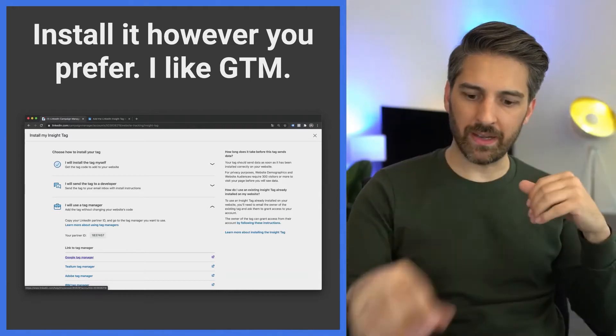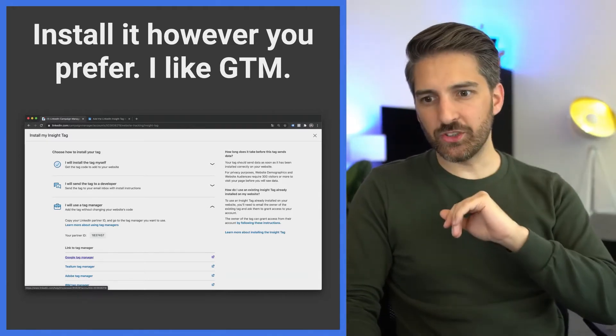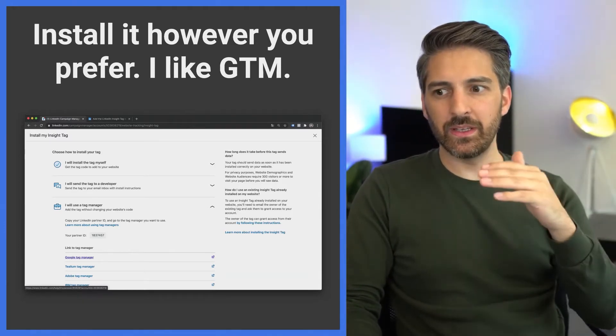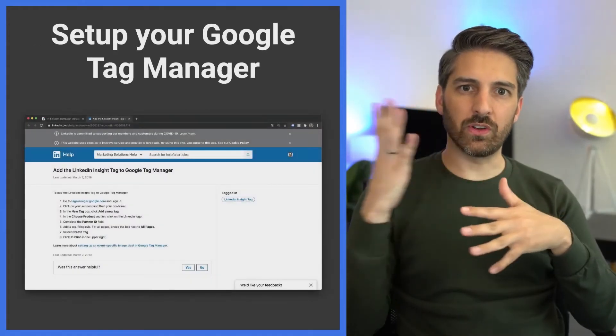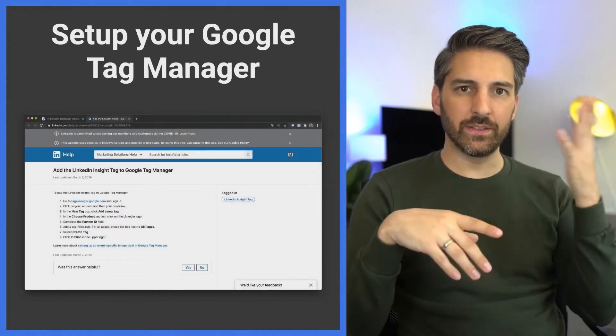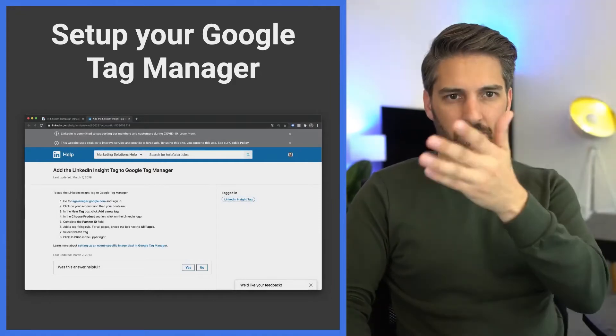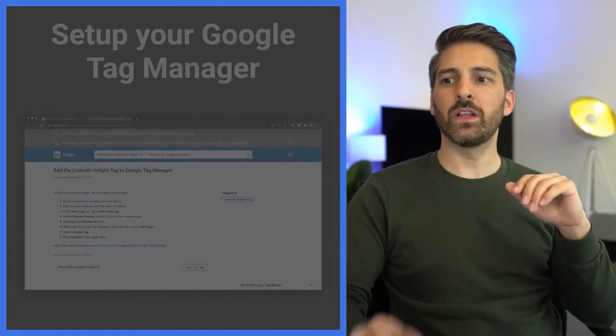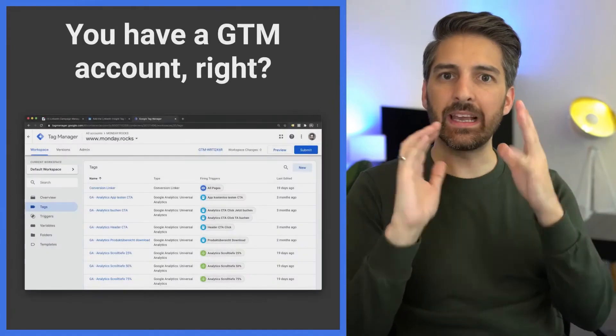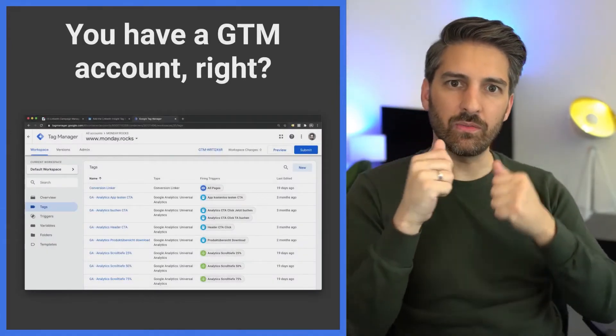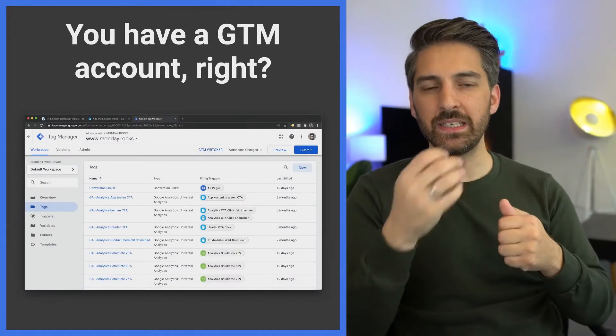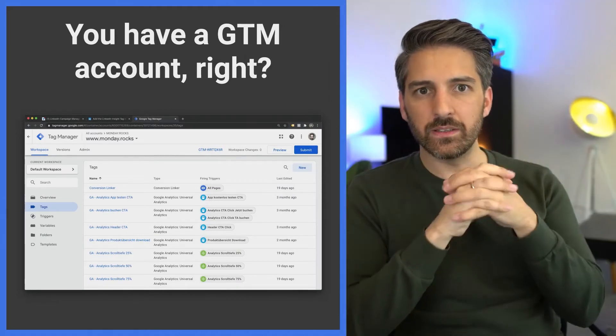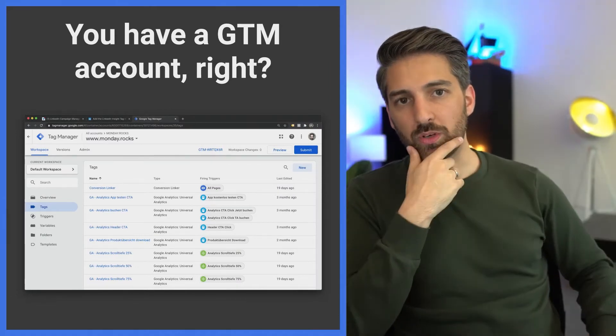Google Tag Manager is there and there is a very detailed description and how-to's on the LinkedIn page on what to do. But let me show you how this works in Google Tag Manager land, again with our case study example of Monday Rocks, the B2B teamwork app. Here you can see the screenshot from the Monday Rocks Tag Manager.